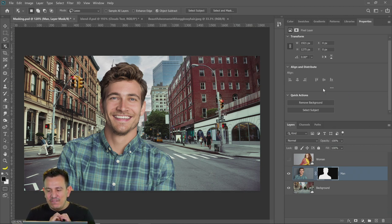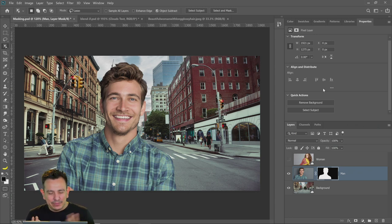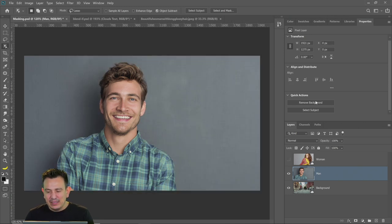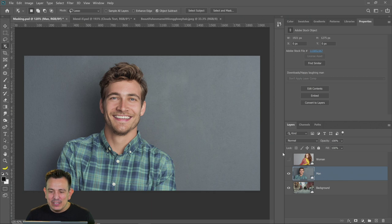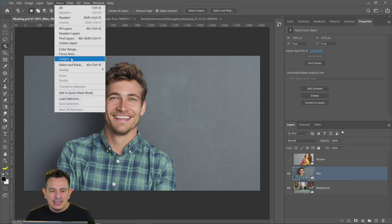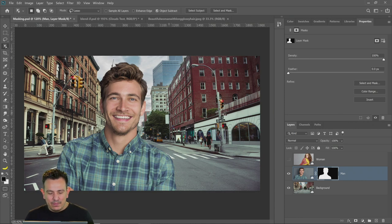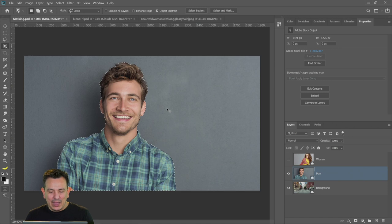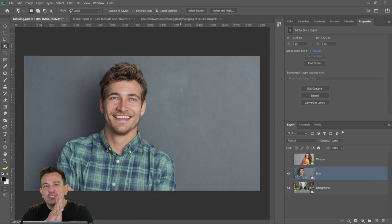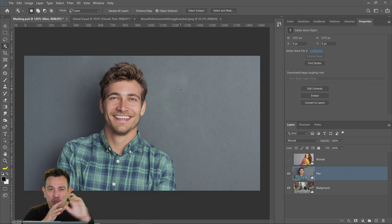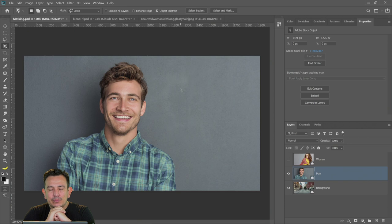My only issue with Remove Background is that I have to rasterize the layer. So if I'm working with a smart object, I can't use it. What I would do in that case is go to Select Subject, just create my mask that way by clicking on the mask icon with the mask already active. So that's my workaround to not being able to use the remove background feature on a smart object.